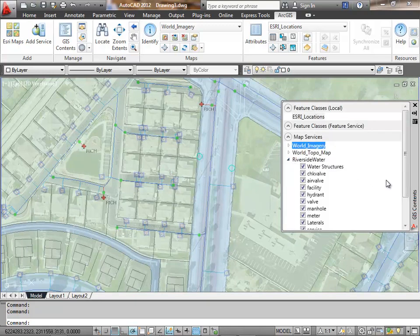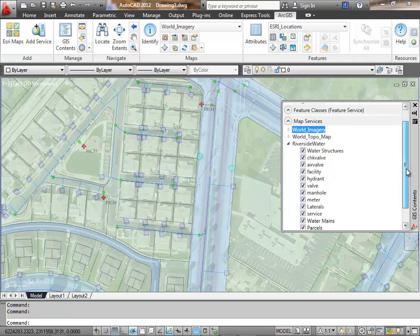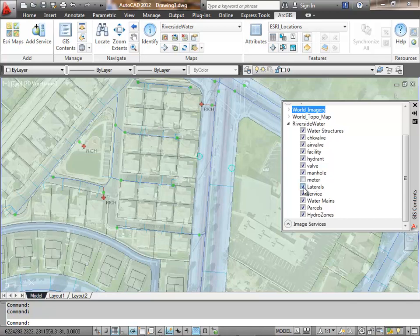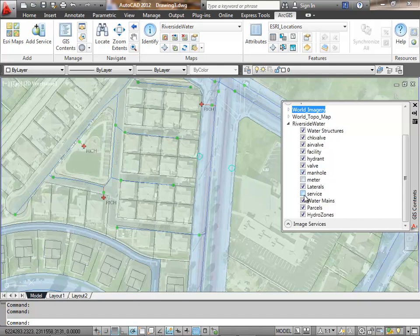Another thing I want to highlight is that I can control the individual layers in a map service. Here I see the different feature layers. I'm turning off some of those service lines and I'll turn off the hydrants here.